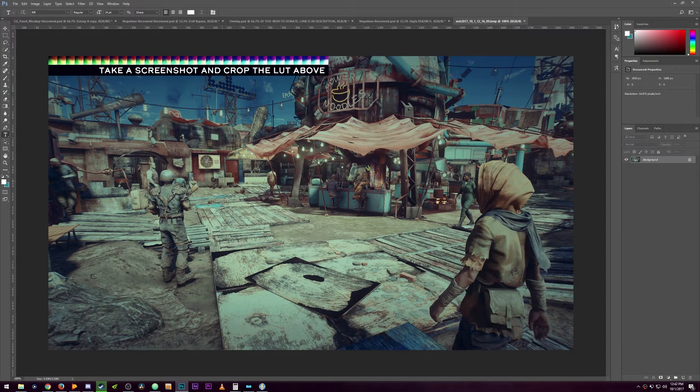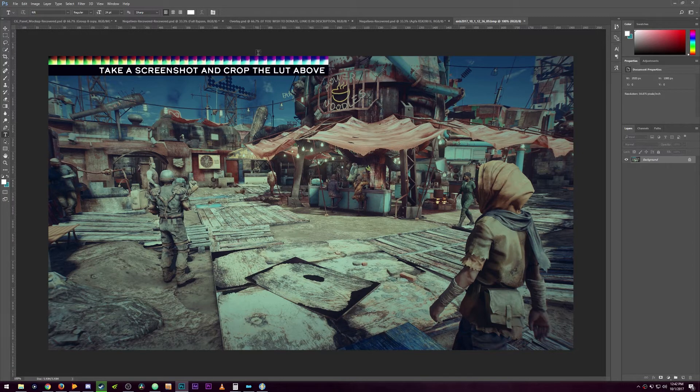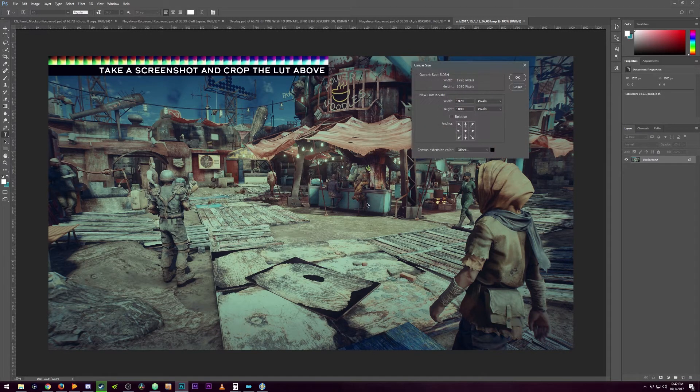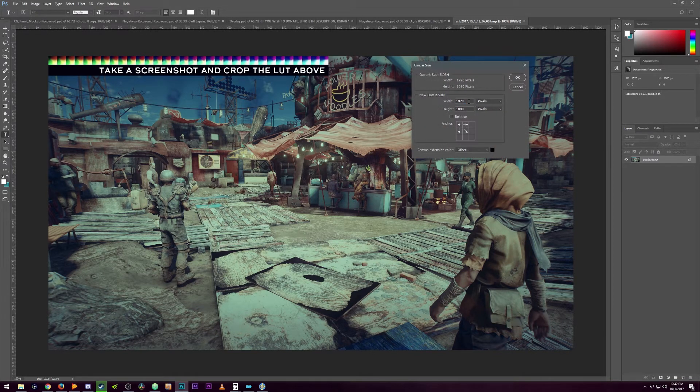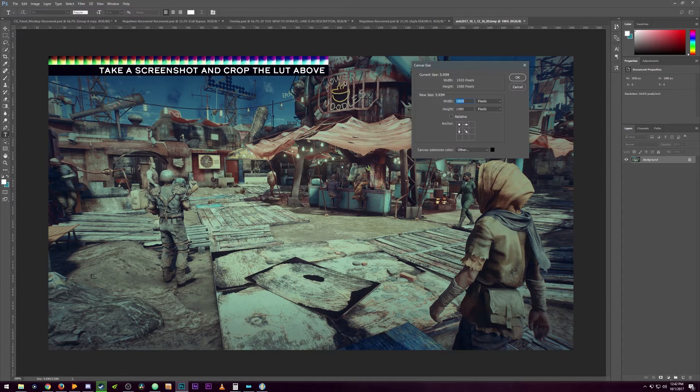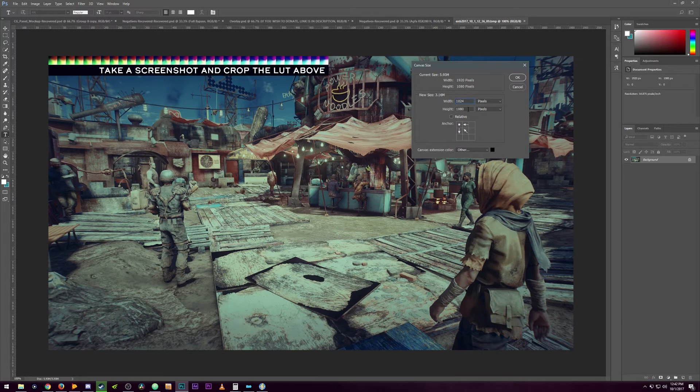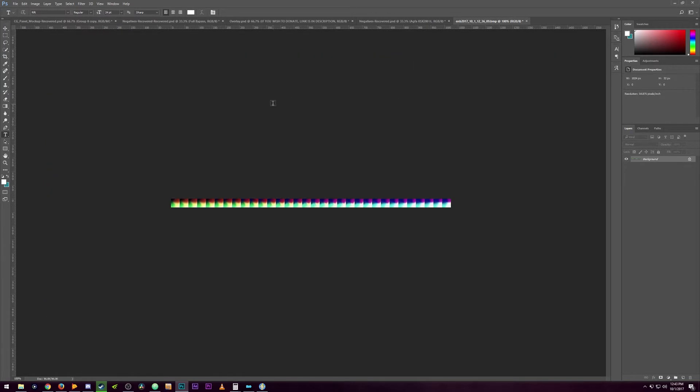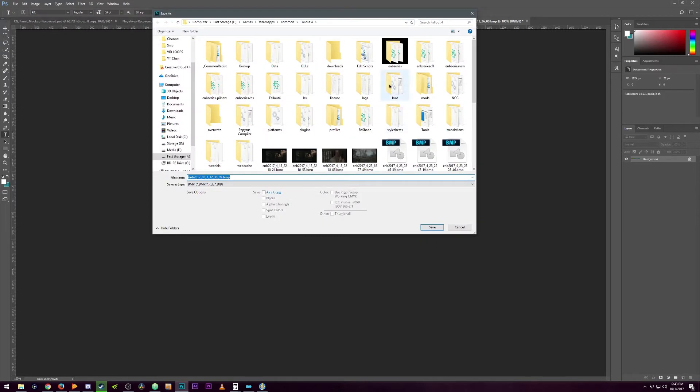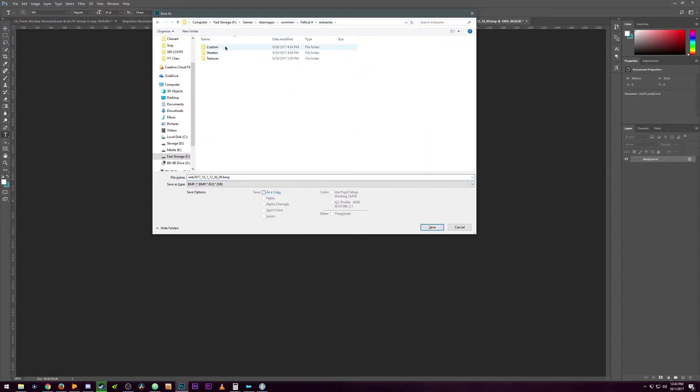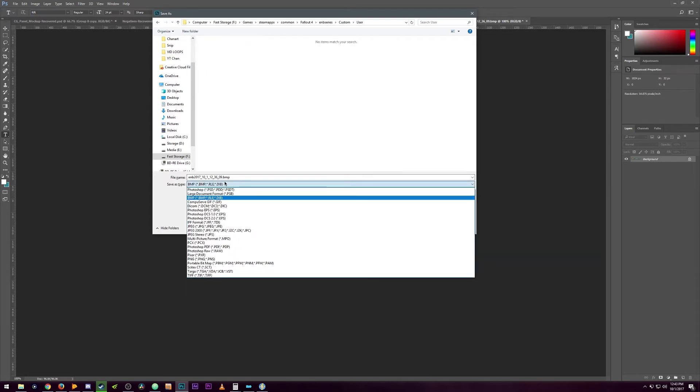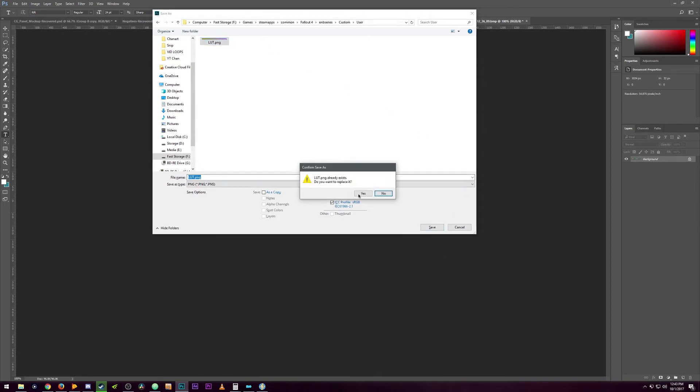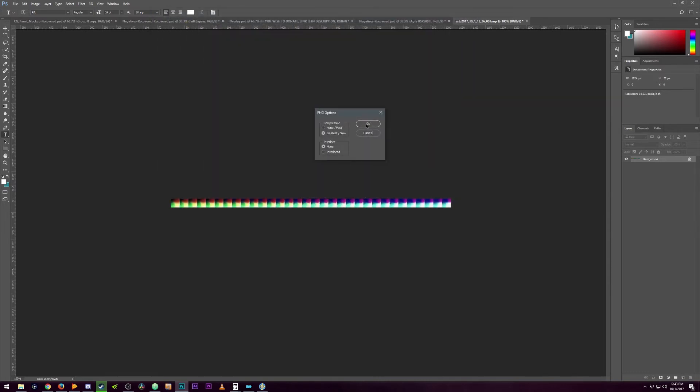All you need to do is crop the image to just have these little blocks up here. In Photoshop, the hotkey to open that up would be Ctrl Alt C. But whatever program you use, the end result is that you're cropping from this corner a size of 1024 width by 32 height. And that gives you this. So once you've got this cropped out, you're going to save the image in the Fallout 4 game directory in ENB series custom user and make sure you're saving as a PNG and overwrite this LUT.PNG file right here. Yes, let's replace it.